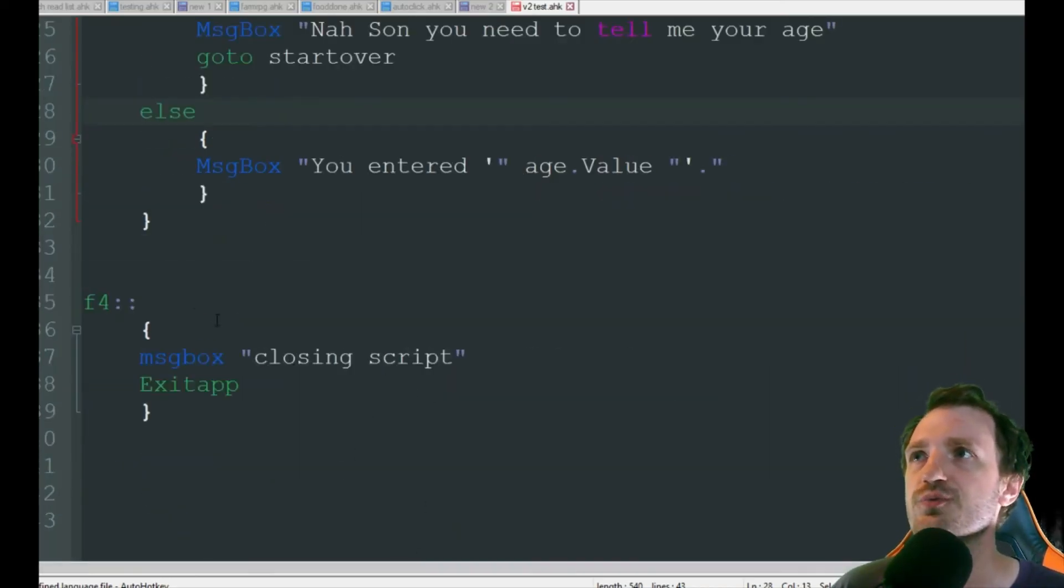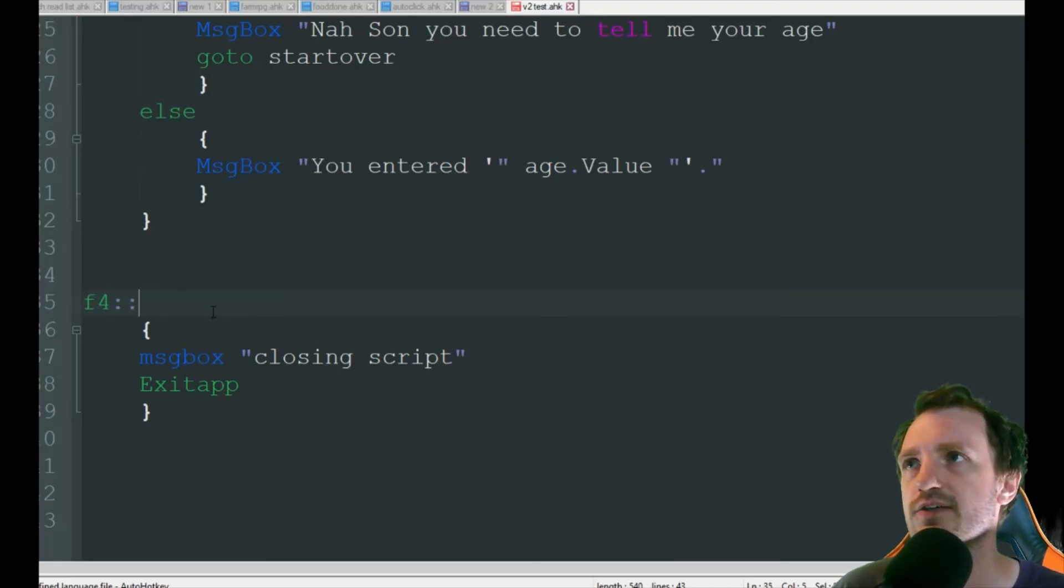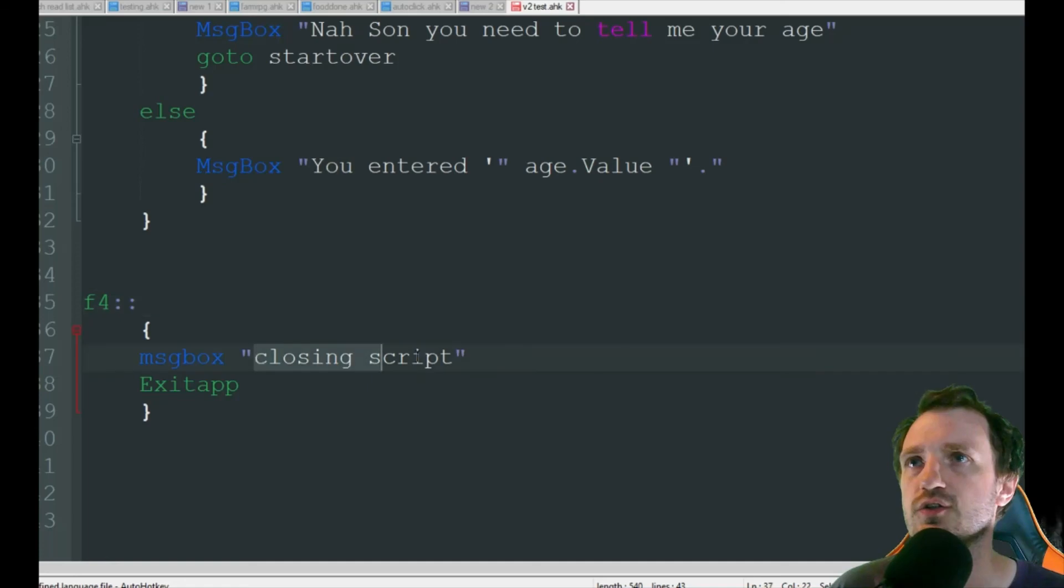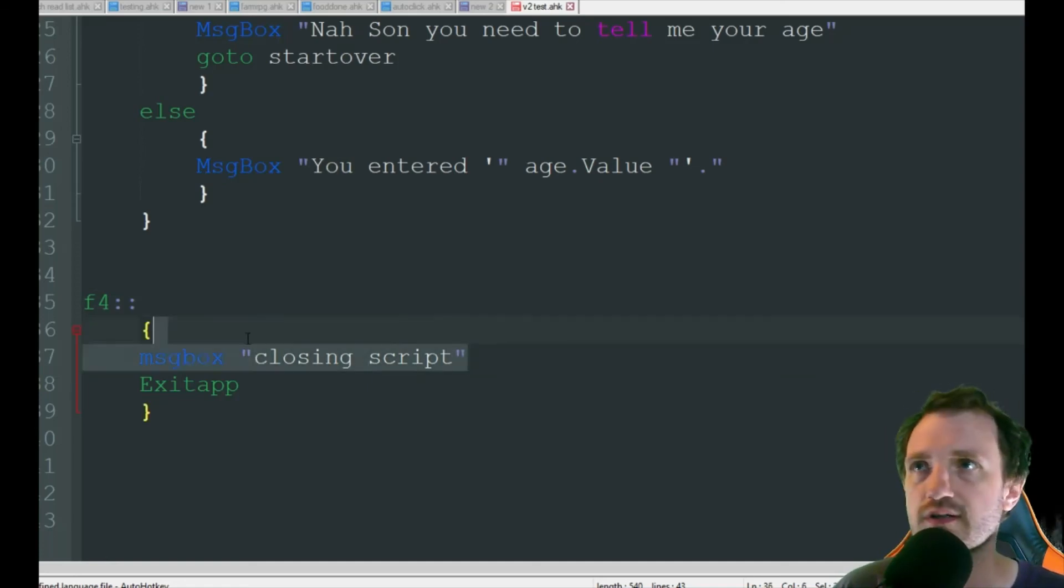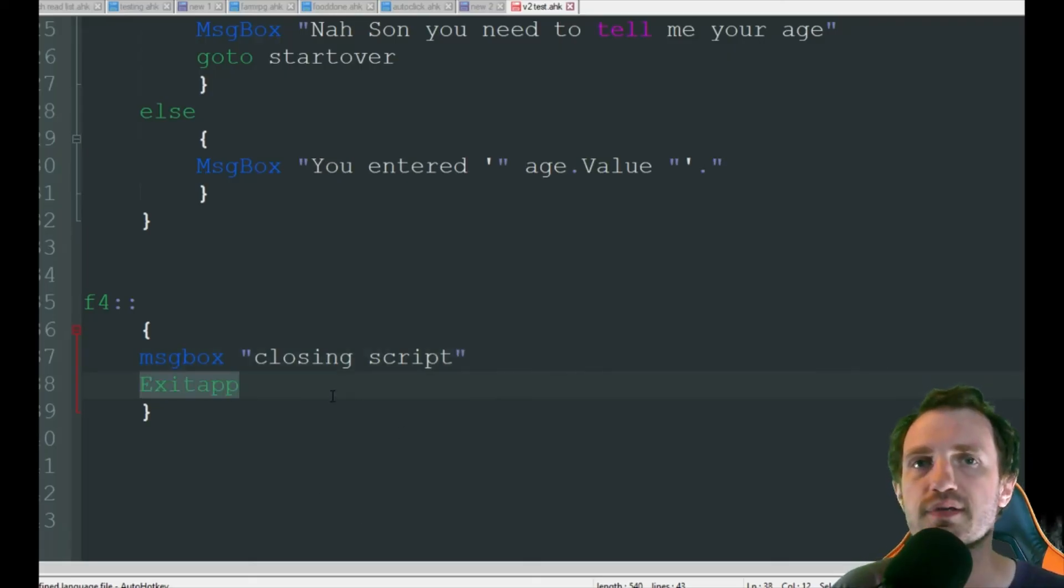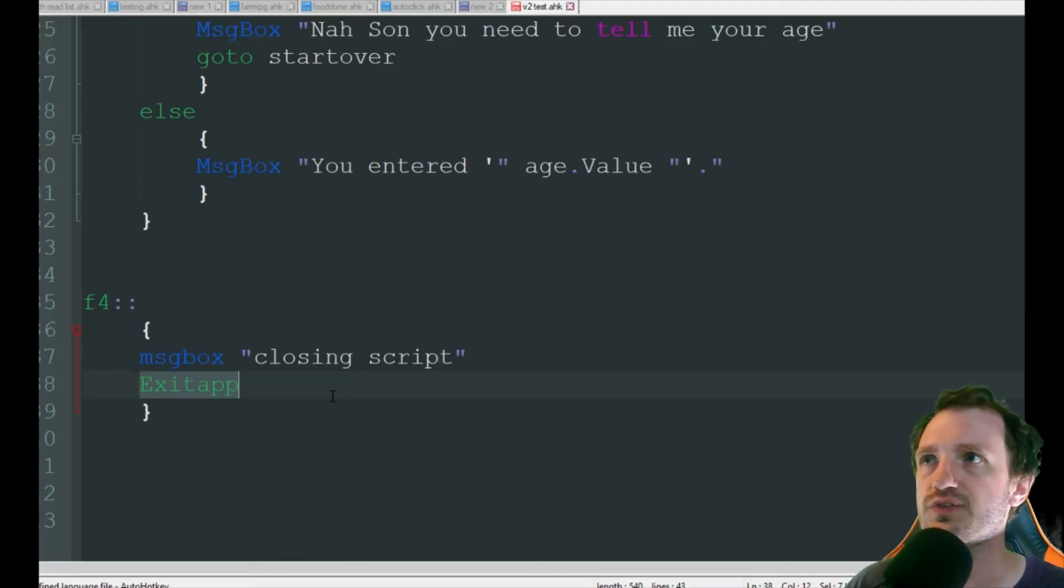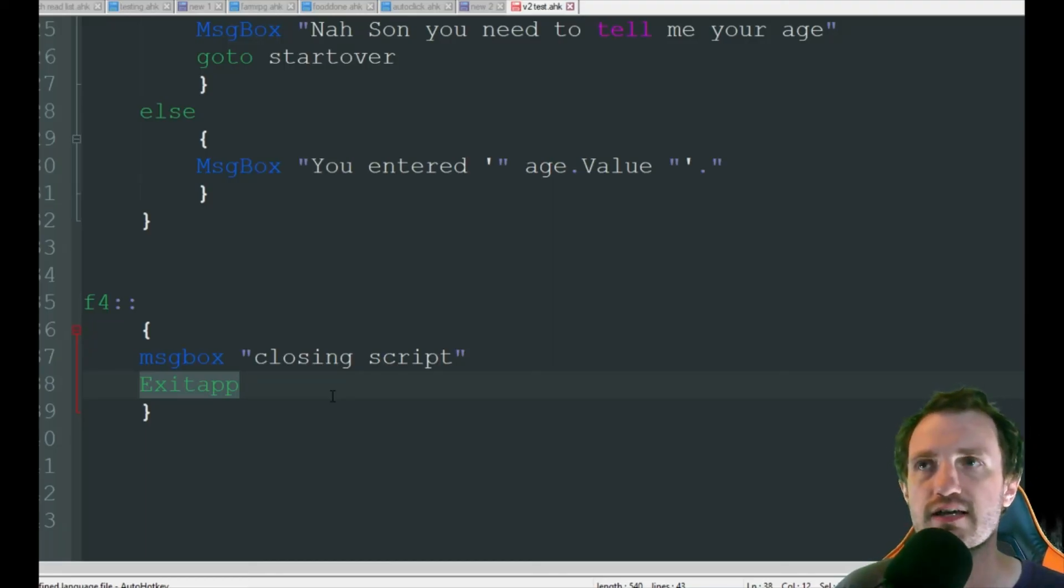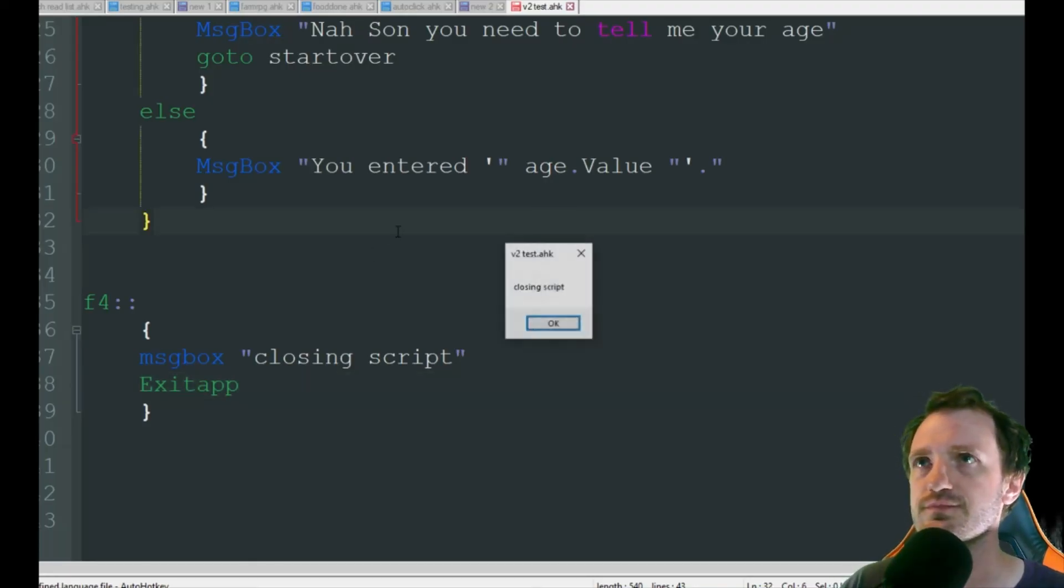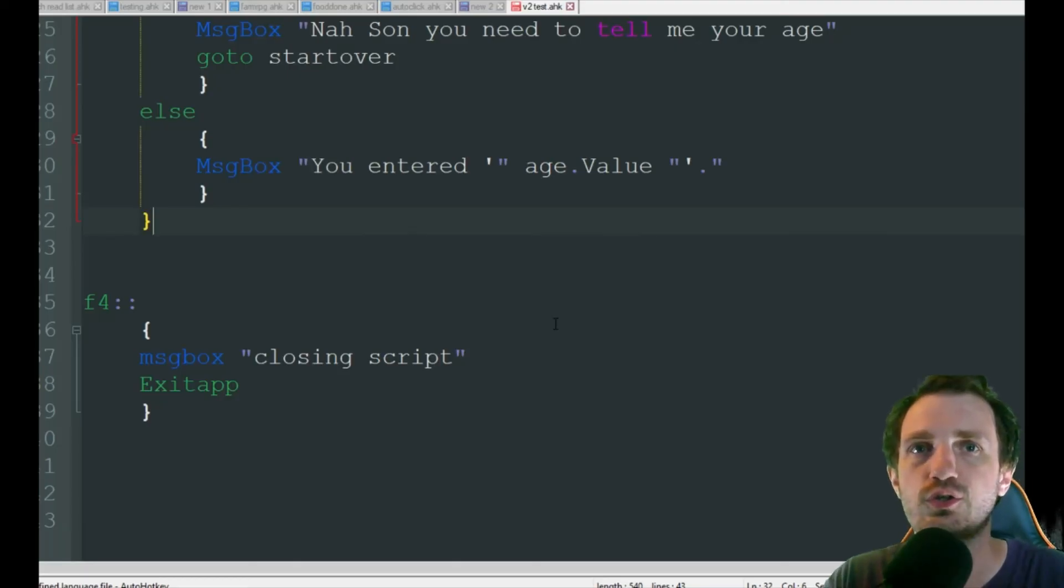The last thing I want to show you real quick is I'm going to use the hotkey here, F4, message box, closing script, put it in quotations, and just exit app. And all that does is automatically closes my script, versus me manually having to right click down on the tray and do it myself. So I'm going to go ahead and press F4, closing script. OK, my script is now officially closed.